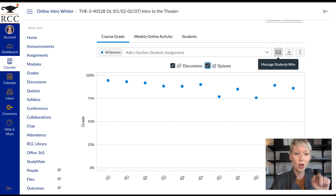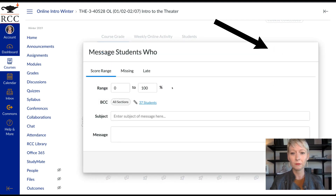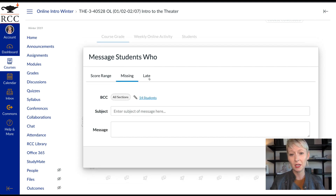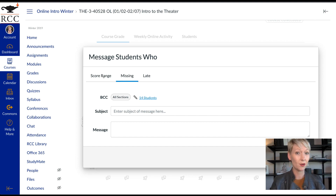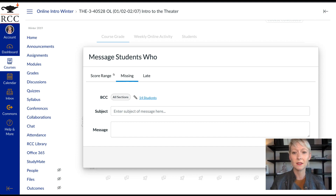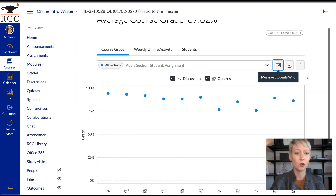Also here you can click the envelope icon that says 'Message Students Who.' You can click on that and message students who have a missing assignment — you can pick the specific assignment — or who were late. What I like to do is if a student didn't turn an assignment in, I'll send them a message all at once with one click saying, 'Hey, it looks like you didn't turn this assignment in — did you forget? Would you like me to let you resubmit it?'